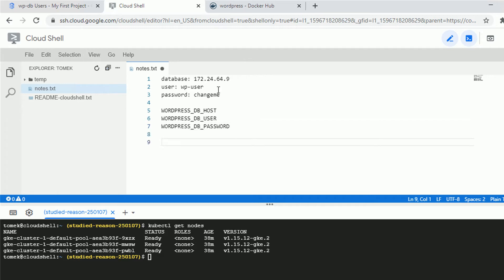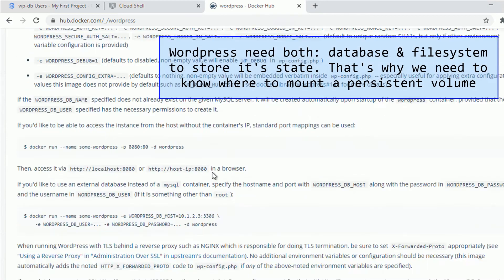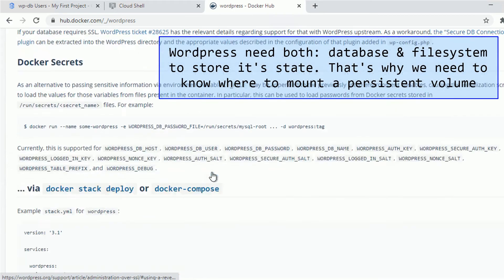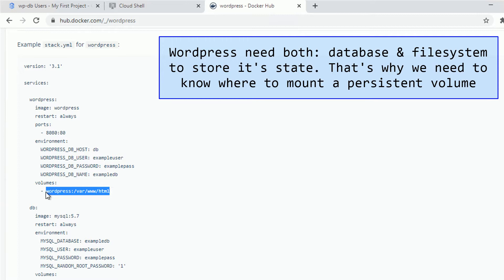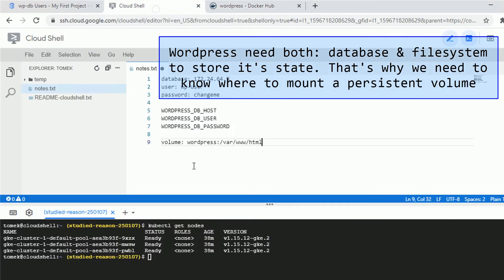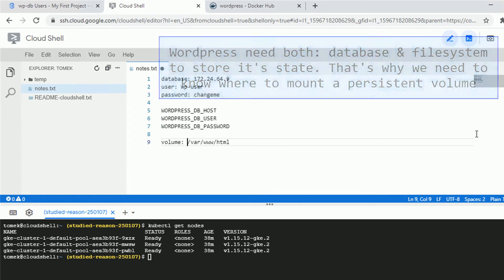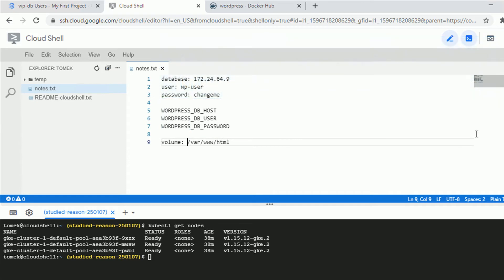The last thing we need to know is where the volume should be mounted. Let's browse through the Docker Hub documentation — there's an example for the volume mount. I'll copy the location we need.